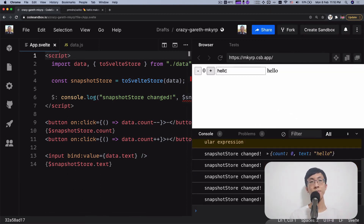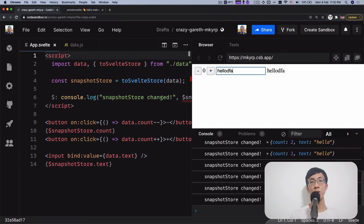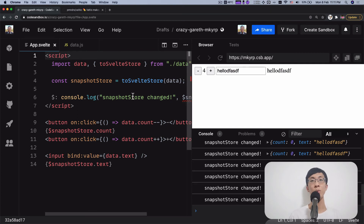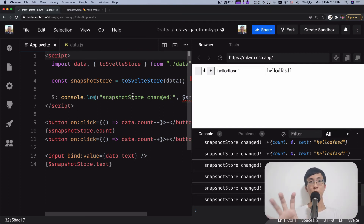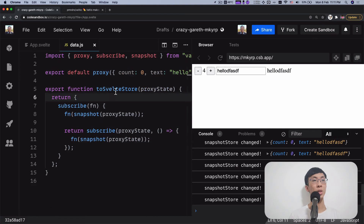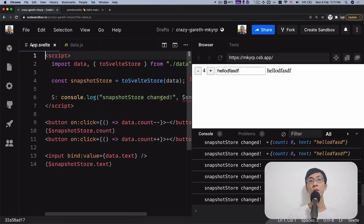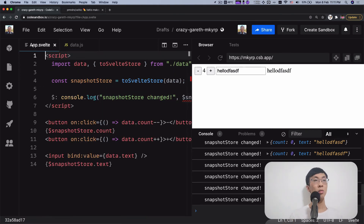Now it only calls once. When I change the text you see the console output, and when I change the count you see it too — because I'm subscribing to the whole object, which contains both count and text.